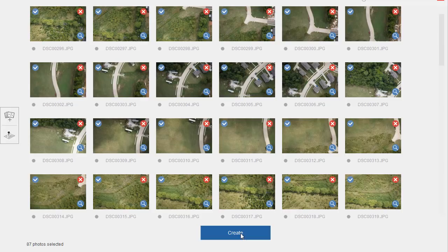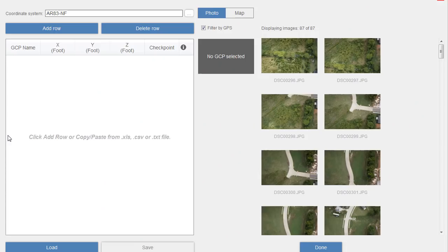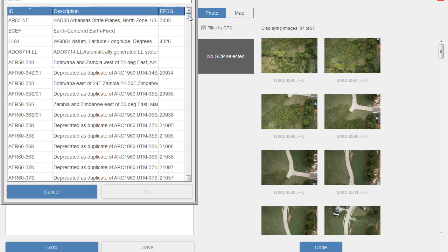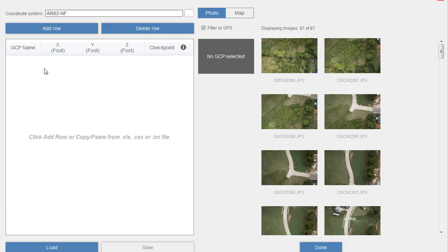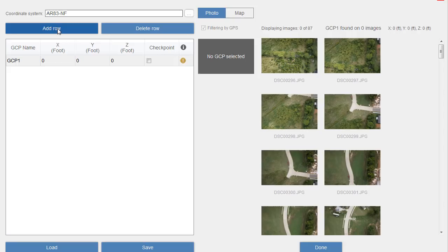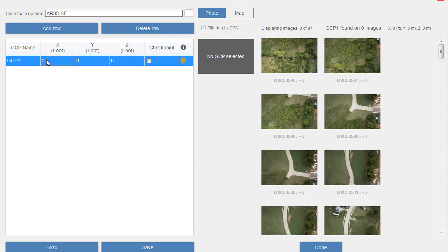Since I want this data to align to my survey information, I'm going to add ground control points as well. I'll do that by clicking Ground Control Points at the top. I would select my desired coordinate system - you can see that's already set. If I wanted to select a different coordinate system I could click this ellipsis button. You'll find many of the same coordinate system options here that we have available in Civil 3D, Map 3D, and InfraWorks. Down below is where I can define my control points' X, Y, and Z coordinates. Each row represents a ground control point.